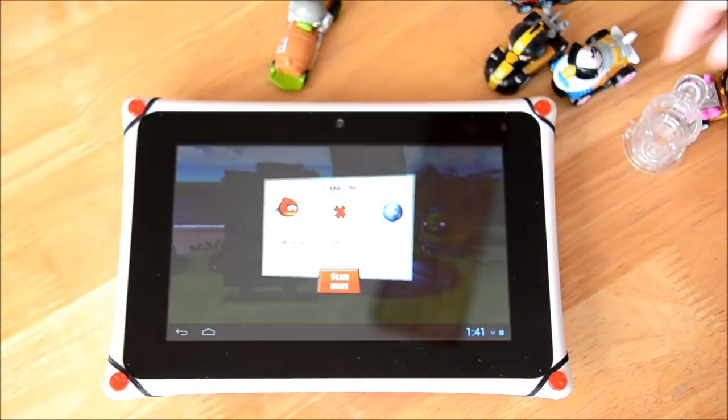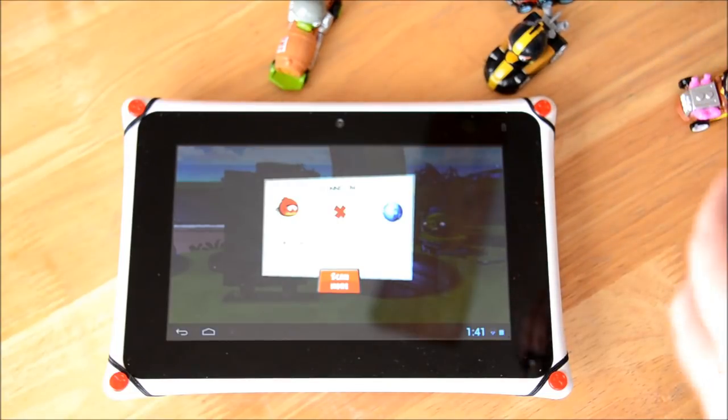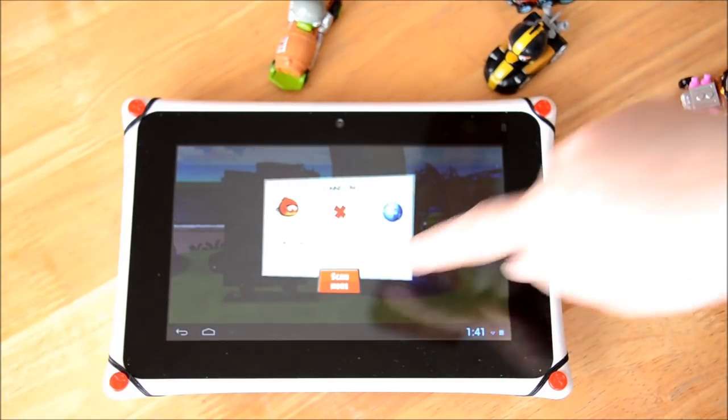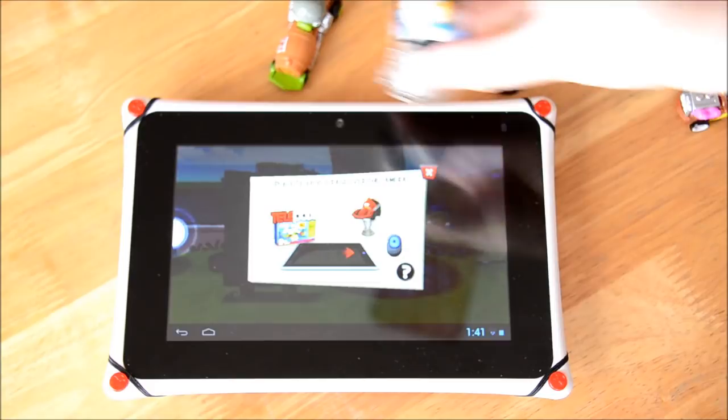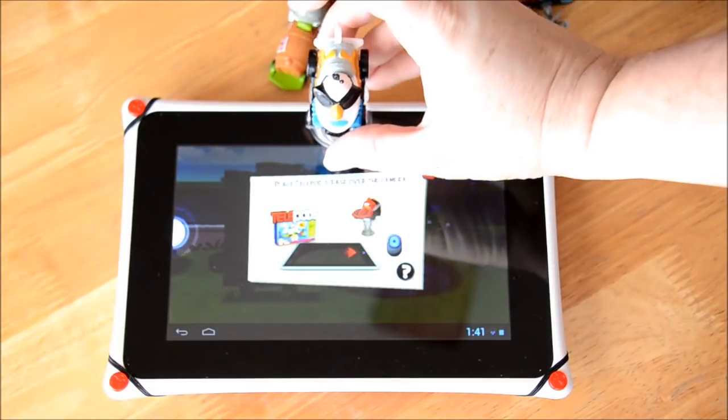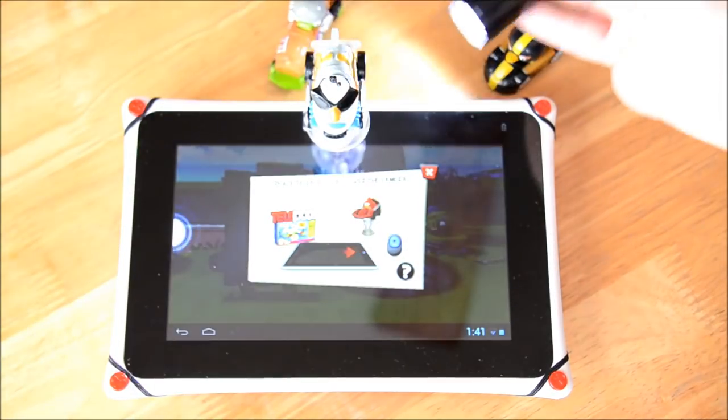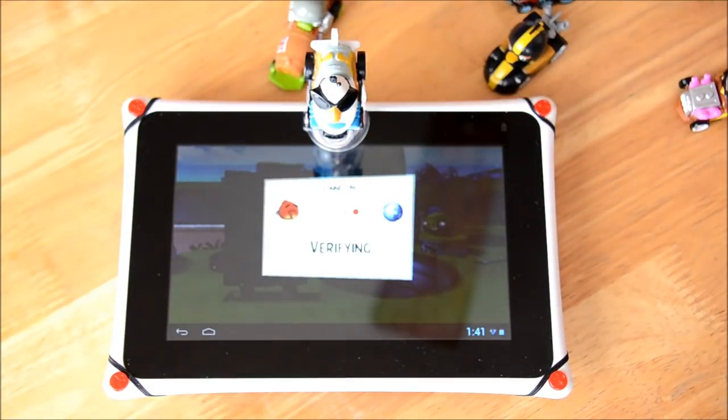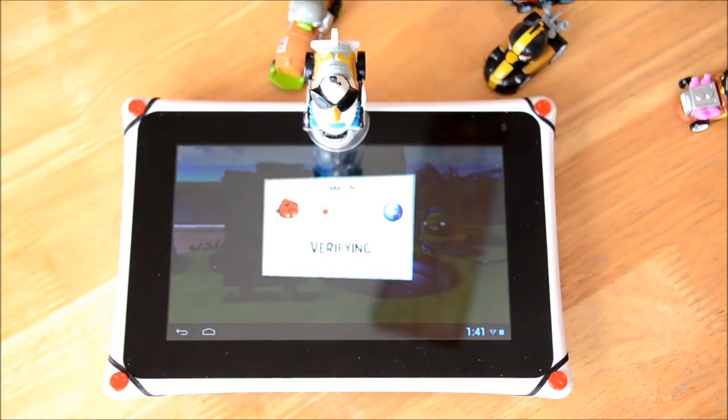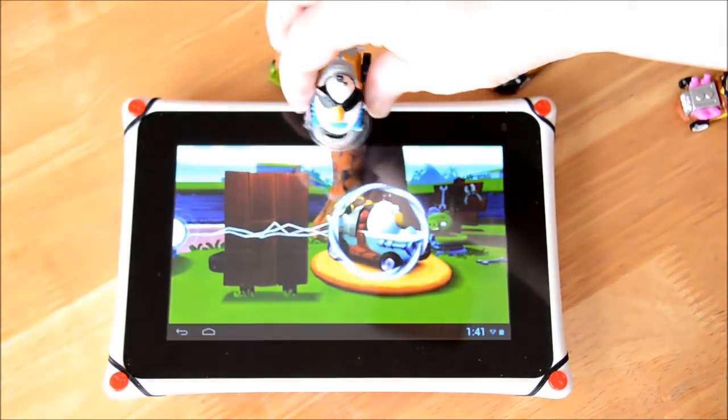Oh that one didn't scan, which one was that? This one, I think it was this one. All right let's hit scan more and try it again. Let's give him some light and there he is.